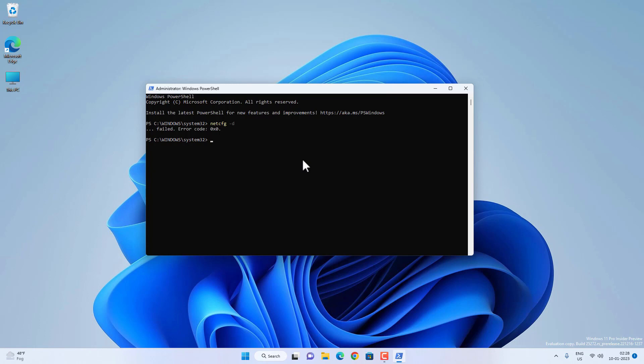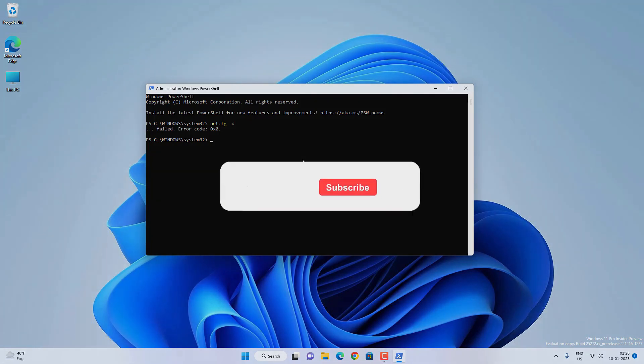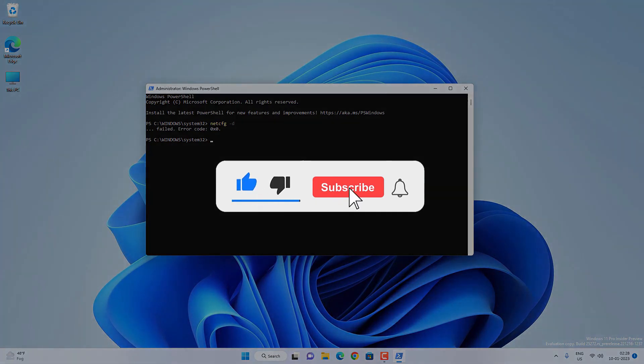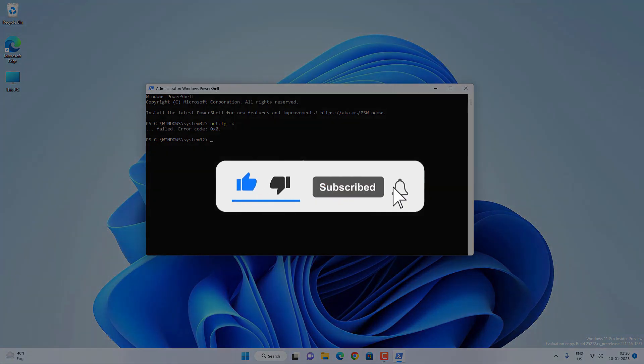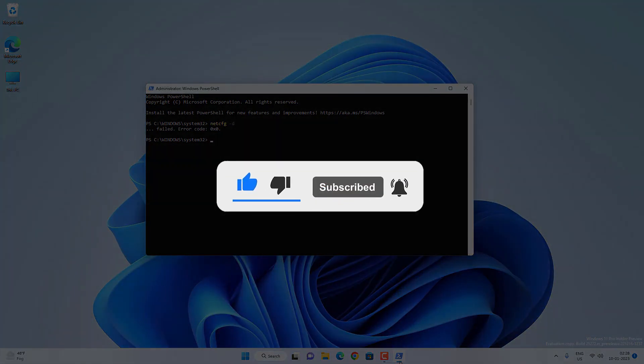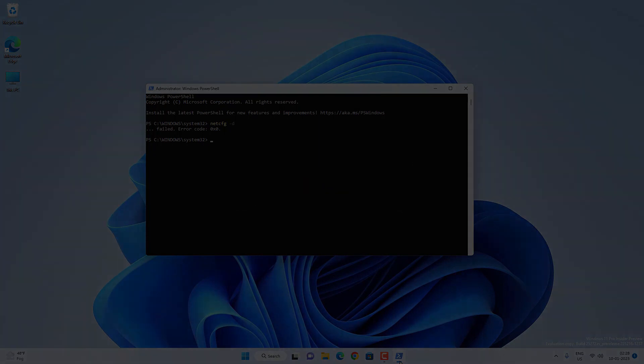So this is how you can reset all the network settings on your Windows 11. That's all for this video, guys — hope this helped. If so, hit the Like button and don't forget to subscribe. Also press the bell icon to get notified about new videos, and I will see you in the next video.